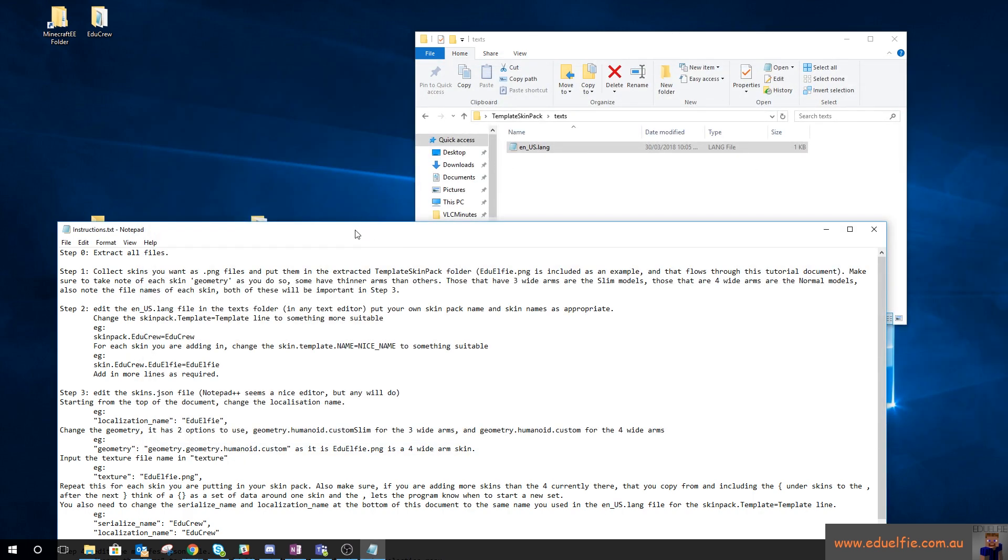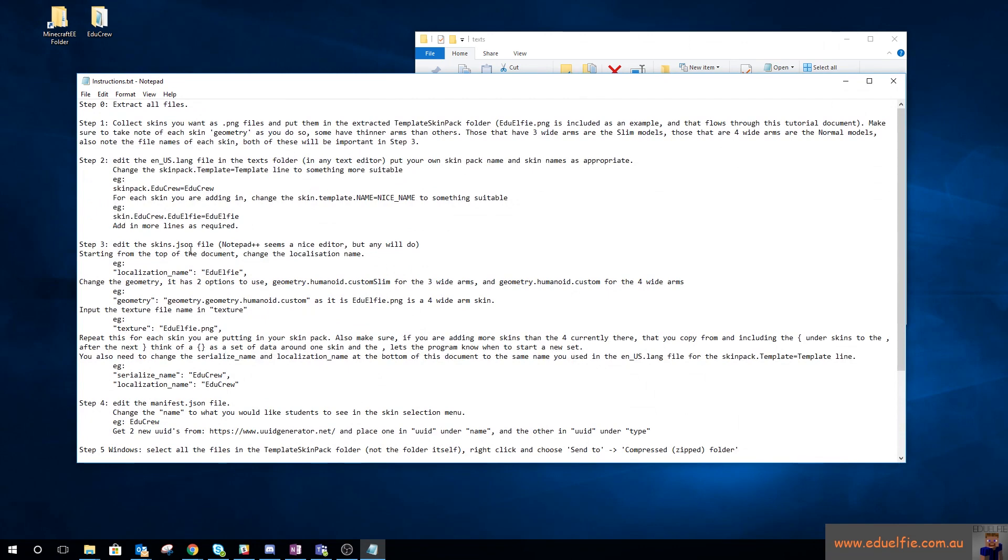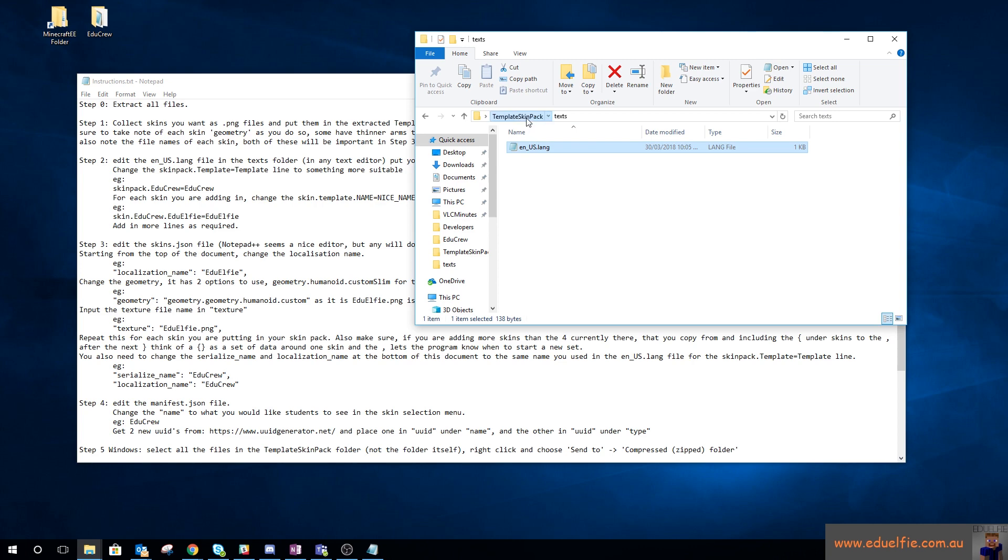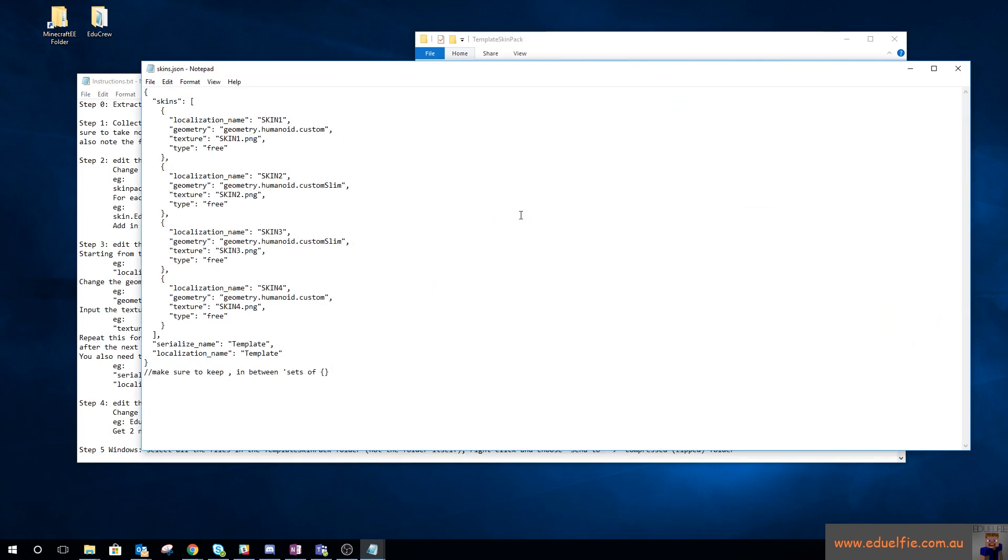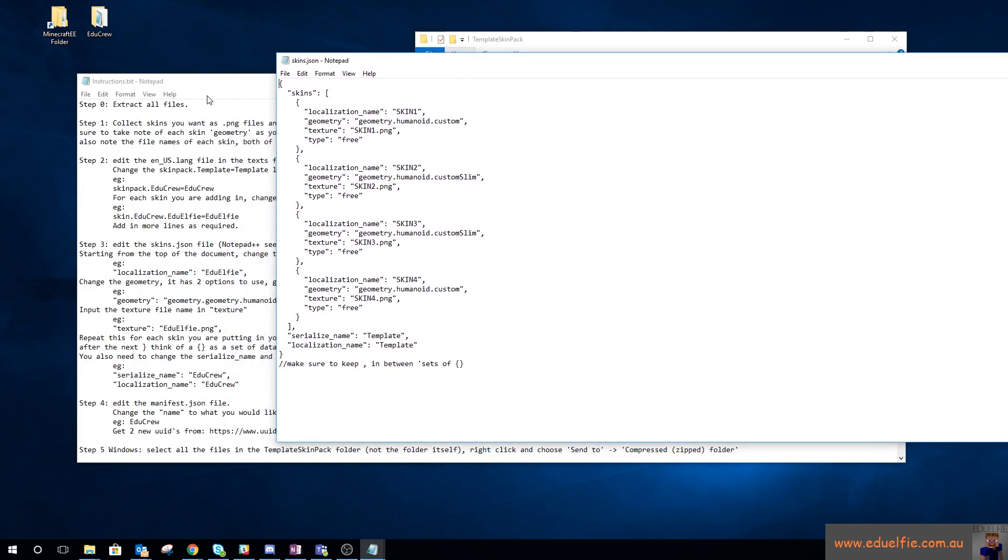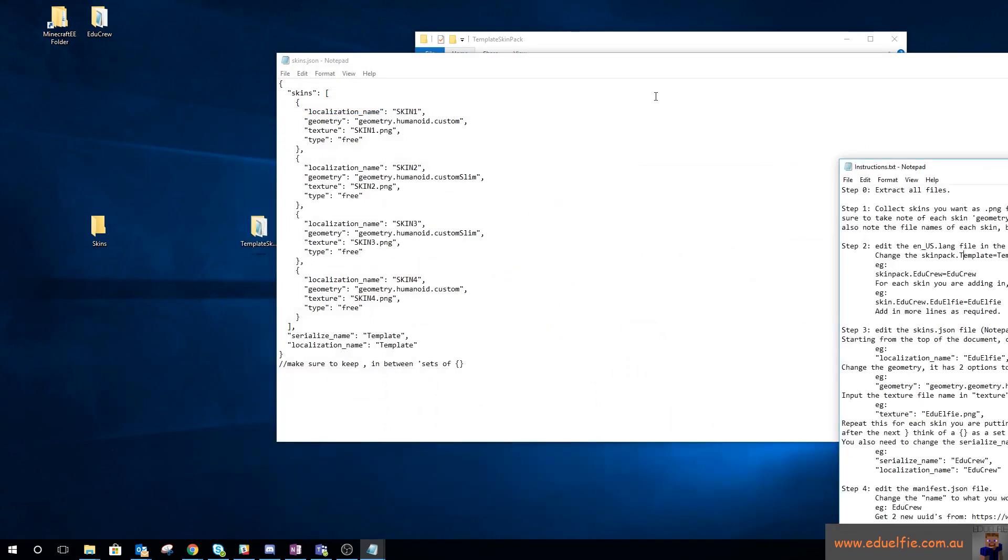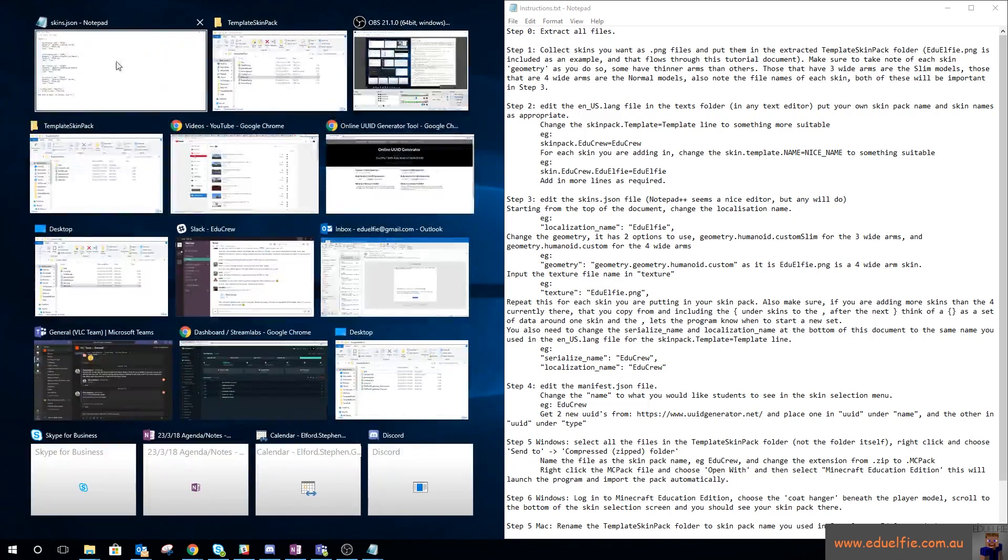Step three is to edit the skins.json file which is found here in the folder. I've set this up as a template so you only need to worry about doing this. I've tried to make this as simple as possible. It says change the localization name.